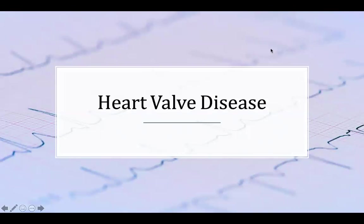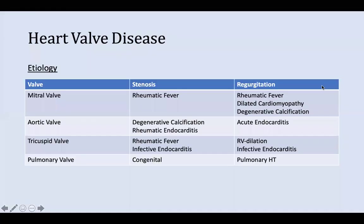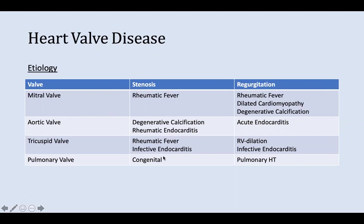Now heart valve diseases. The heart has four valves — tricuspid, pulmonary, aortic, and mitral — which prevent backflow of blood. There are two types of lesions: stenosis or regurgitation. As a general rule of thumb, acute rheumatic fever causes regurgitation of valves, whereas chronic rheumatic fever causes stenosis. Stenosis is a decreased orifice, while regurgitation is backflow occurring.